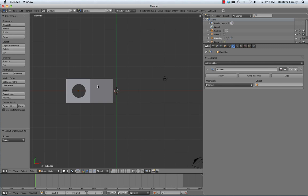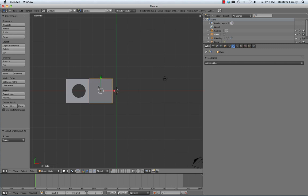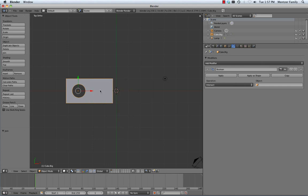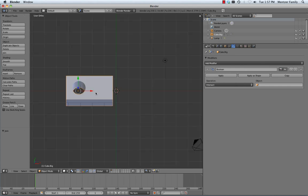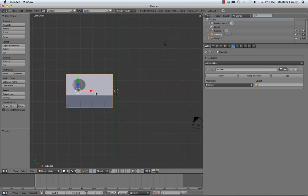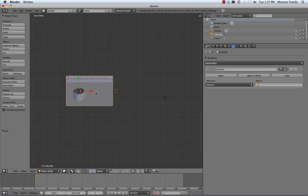And then I can make sure that I shift select so that I get both of these objects selected at the same time. Again, that shift select to select two different things. And if I hit the space bar and type in join, I can join these two objects together into one. So as you can see, that's a much faster way to combine those two primitive shapes into one more compound shape.